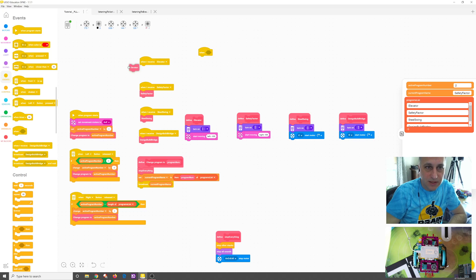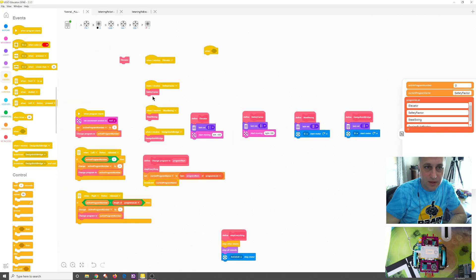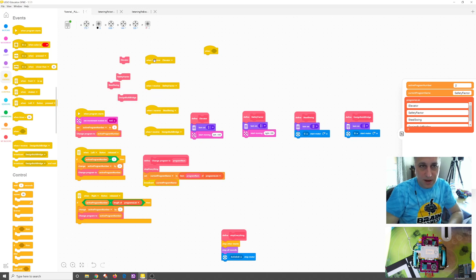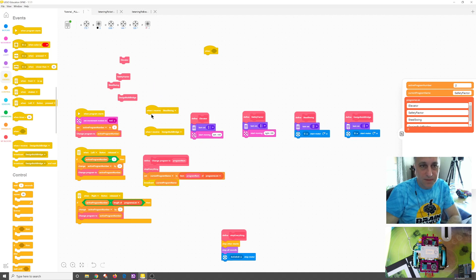So what I'm gonna do actually is I'm gonna take away elevator, safety factor, steel swing, and design build bridge. You remember they're calling those. I'm actually going to delete these when I receives.